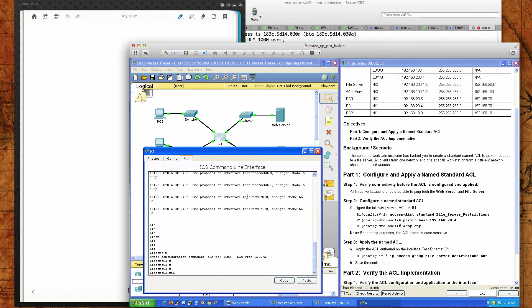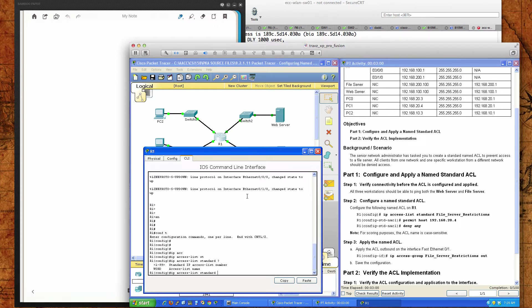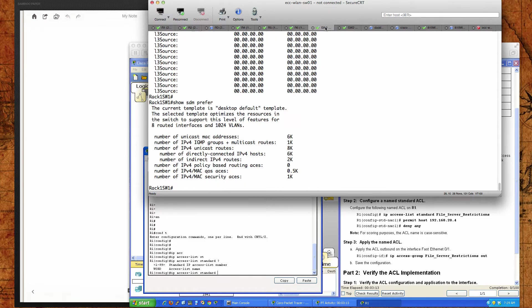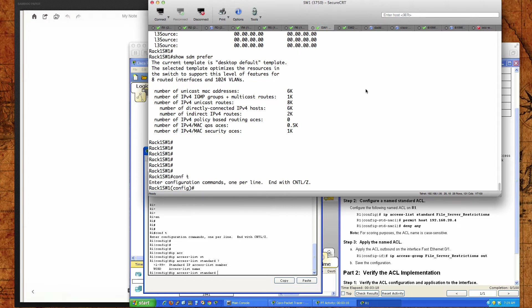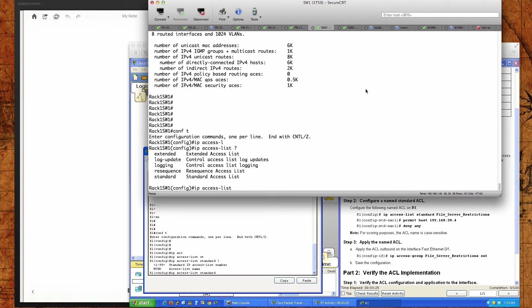So the command is 'ip access-list standard'. If I do the question mark, you can see you can put in a word which is the access list name, or you can put in the number of the ACL — whereas before we would put in 1. Let's take a look on a real Cisco 3750 switch. If I go into global config mode and type 'ip access-list' with a question mark, you can see we have a number of options: extended, log update, logging, resequence, and standard.